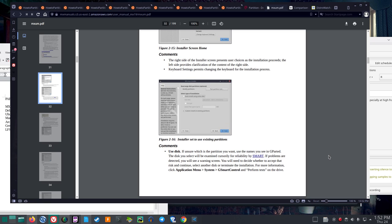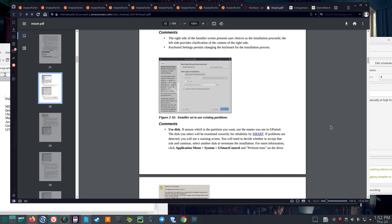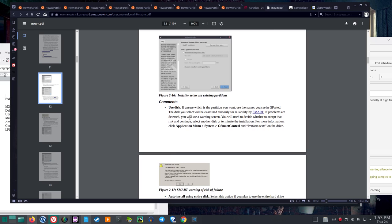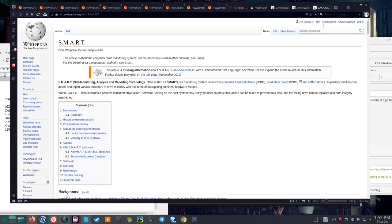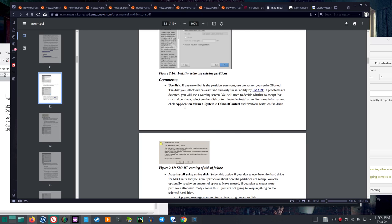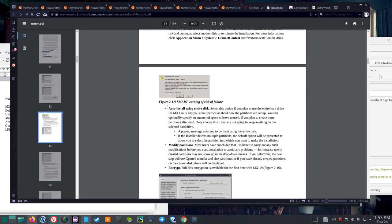Keyboard settings permit changing the keyboard. The installer is set to use existing partitions. If unsure which partition you want, use the names you see in GParted. The disk you select will be examined cursorily for reliability by SMART — self-monitoring, analysis, and reporting technology. If problems are detected, you'll see a warning screen. You'll need to decide whether to accept that risk and continue, select another disk, or terminate the installation.